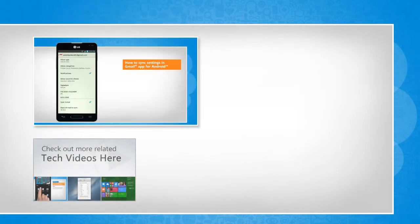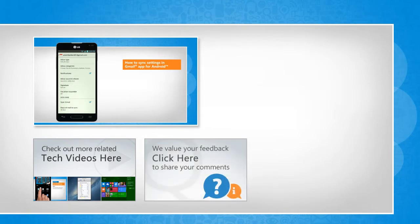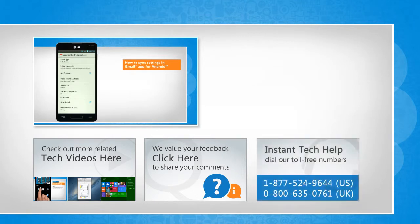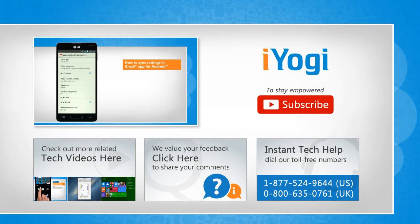To check out more related tech videos, click here. If you have any query or want to share something with us, click here. To get iYogi tech support, dial toll-free numbers. To stay empowered technically, subscribe to our channel.